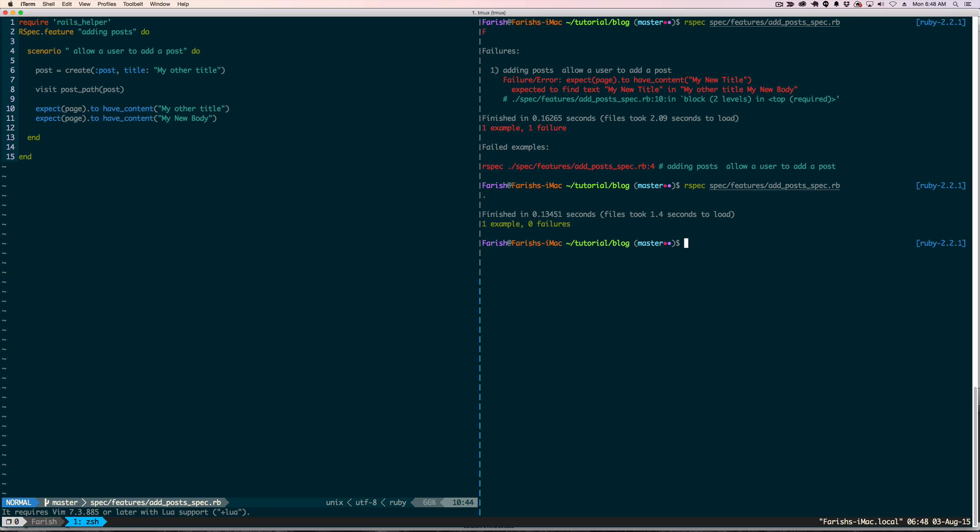There is a gem that works with Factory Girl called Faker that allows you to randomize the data in the factory, and you can just put the method Faker in front of each line and call it. I will probably do that in a future tutorial as an example. But for right now, that's basically it.